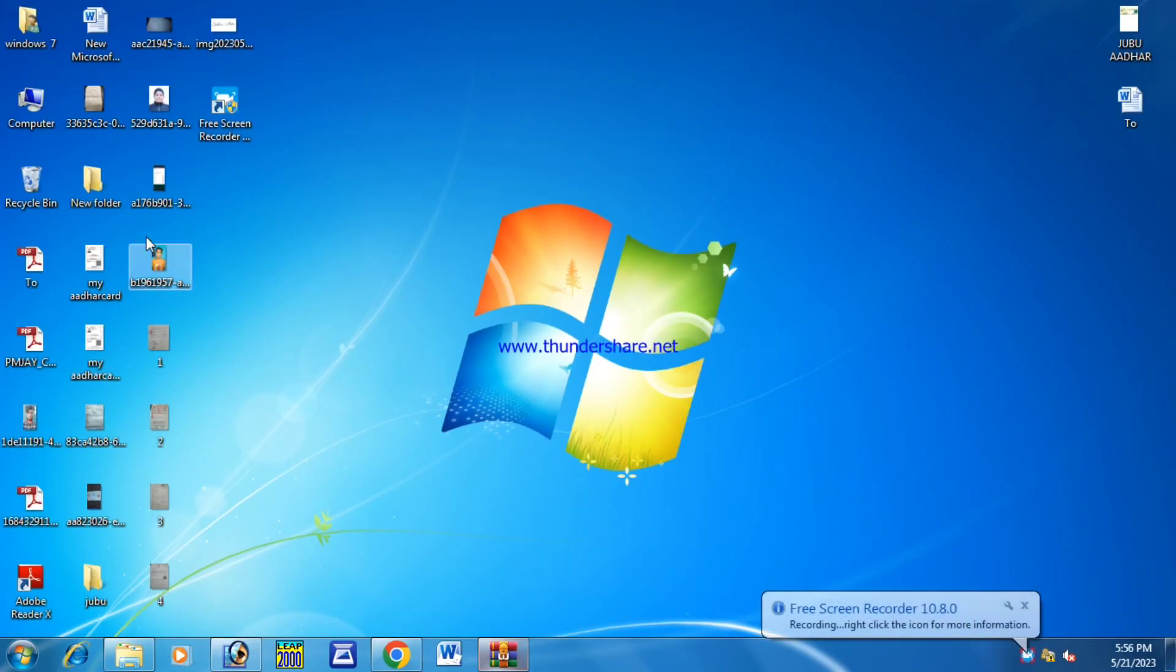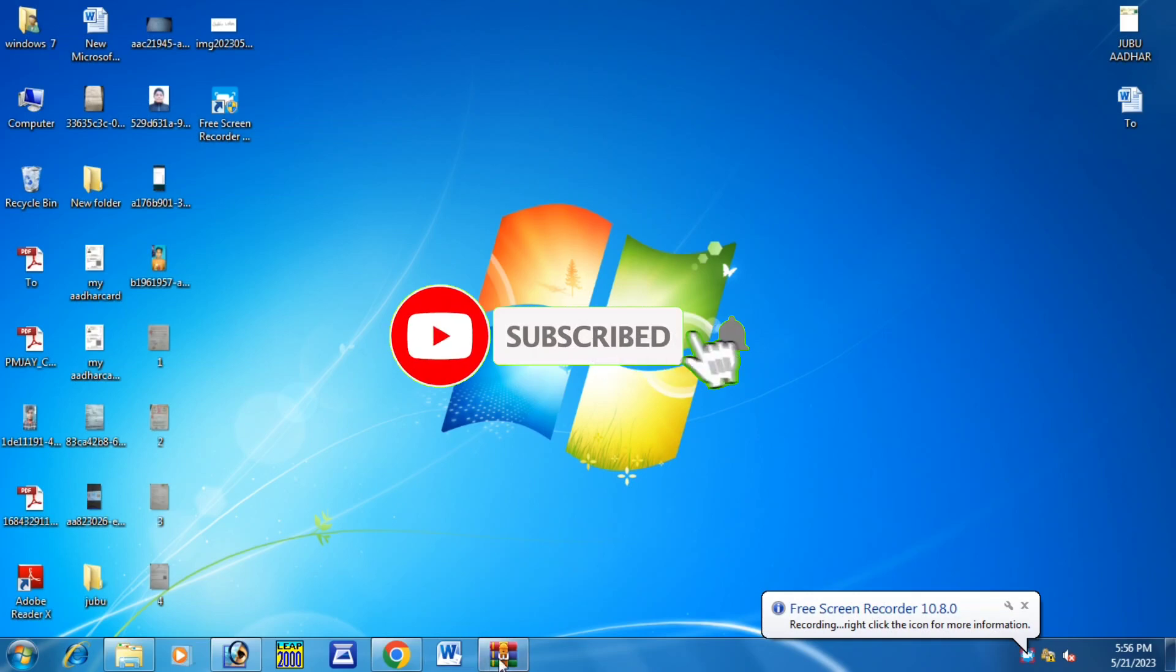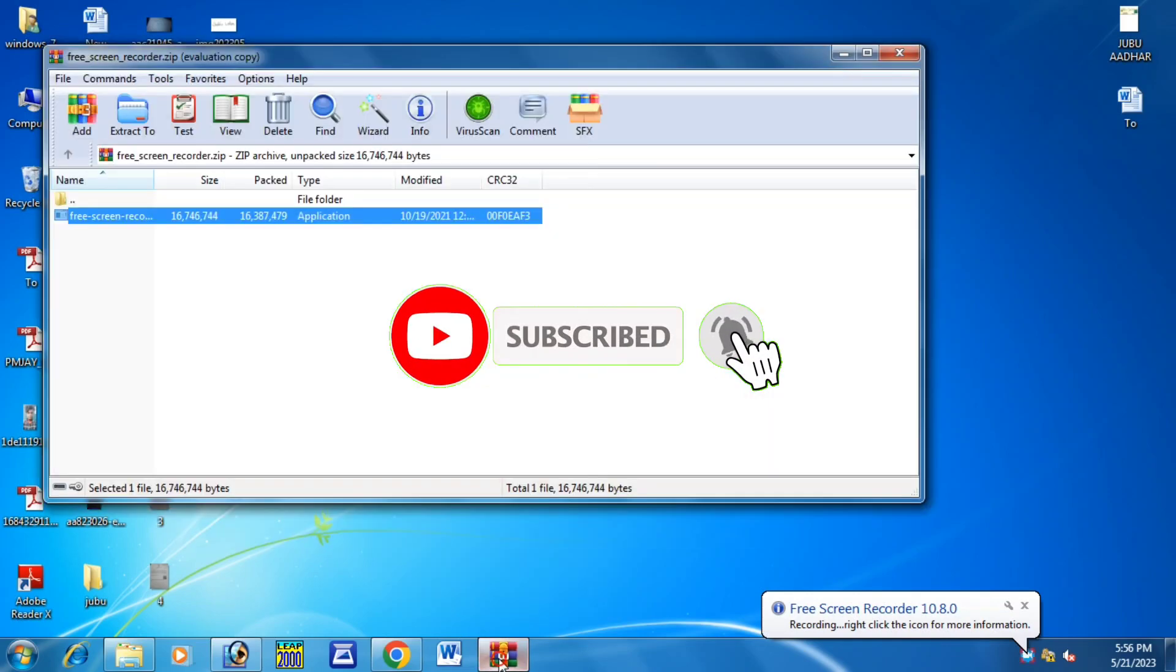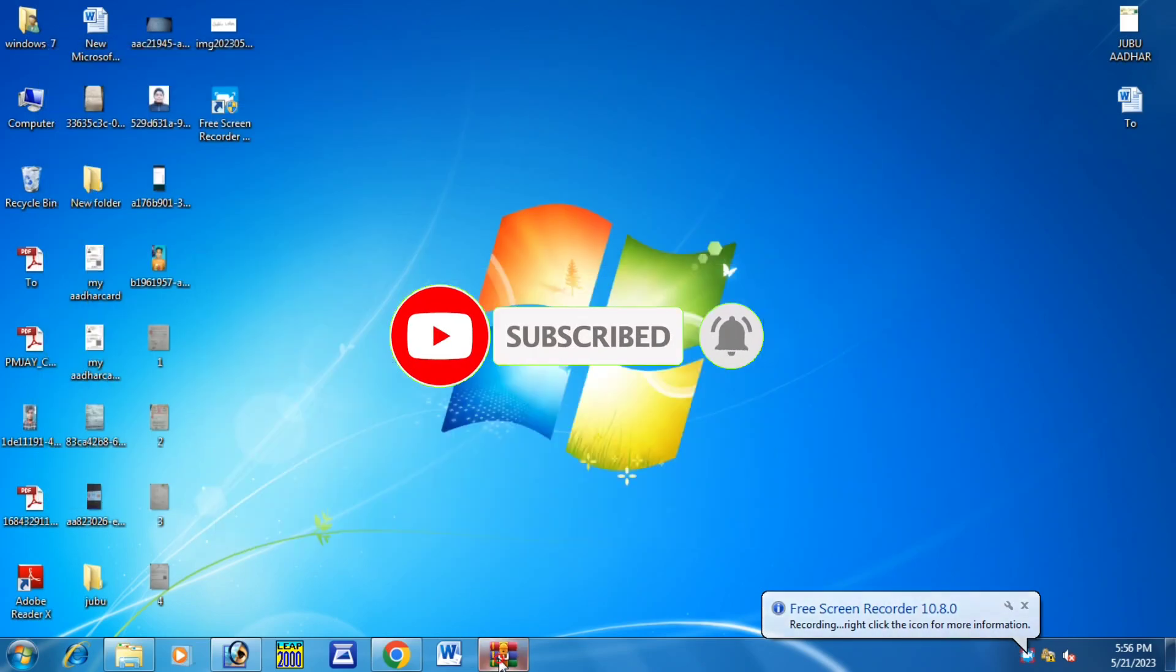If you liked the video, please like and subscribe. I will see you in the next video.